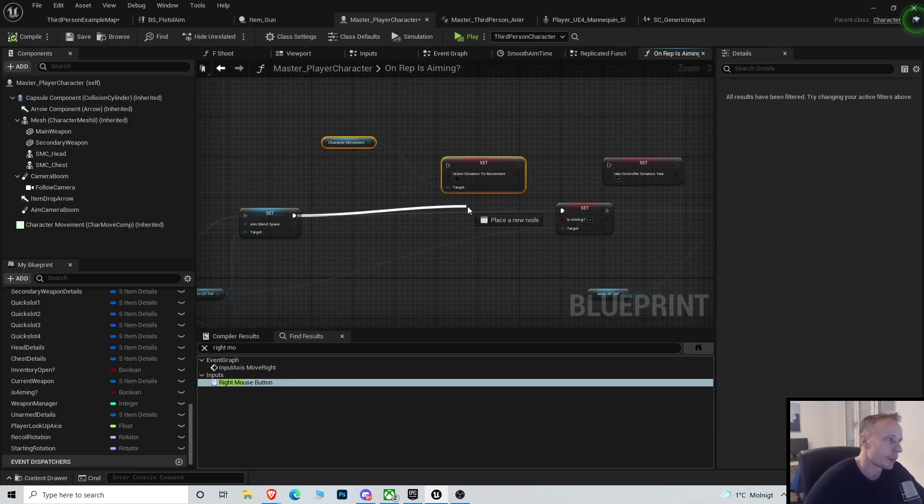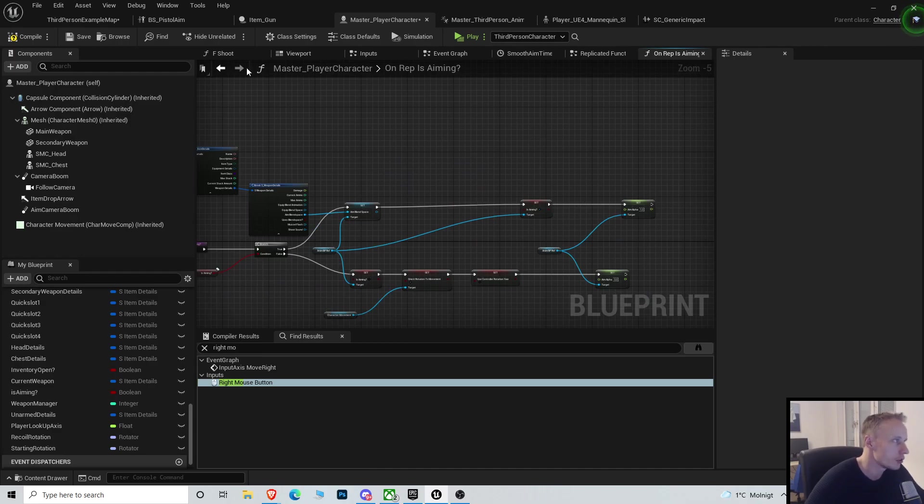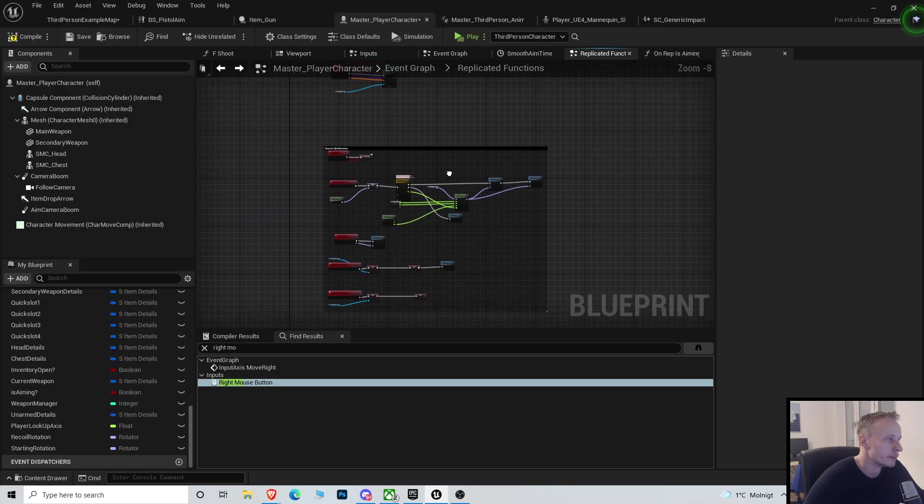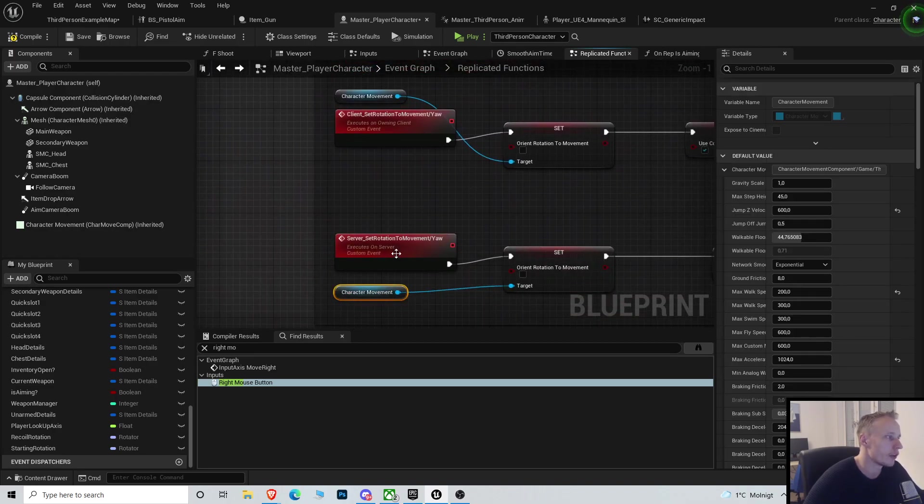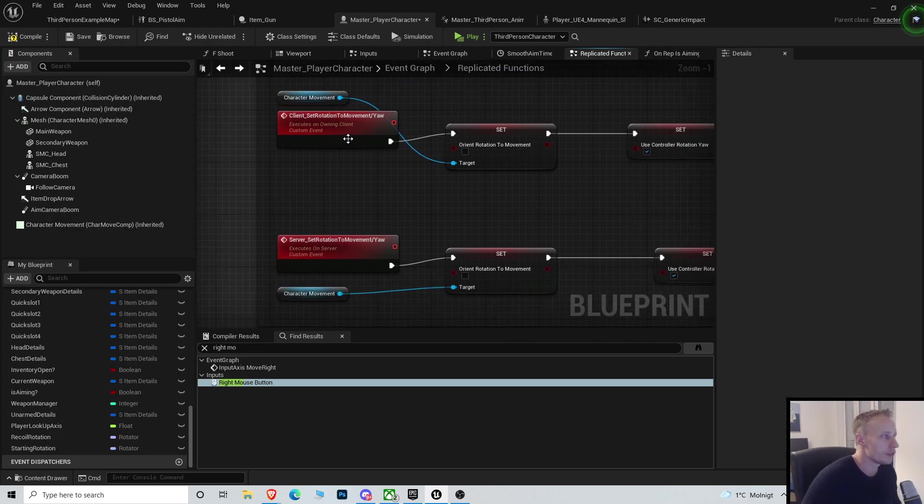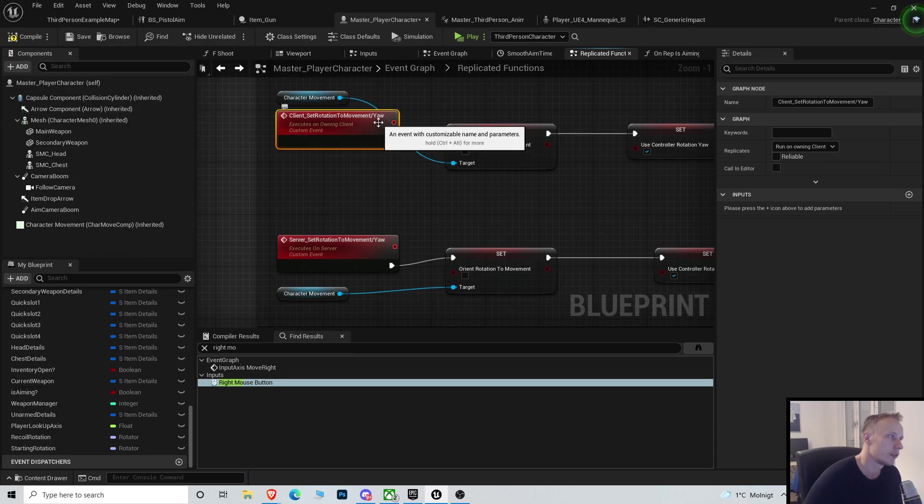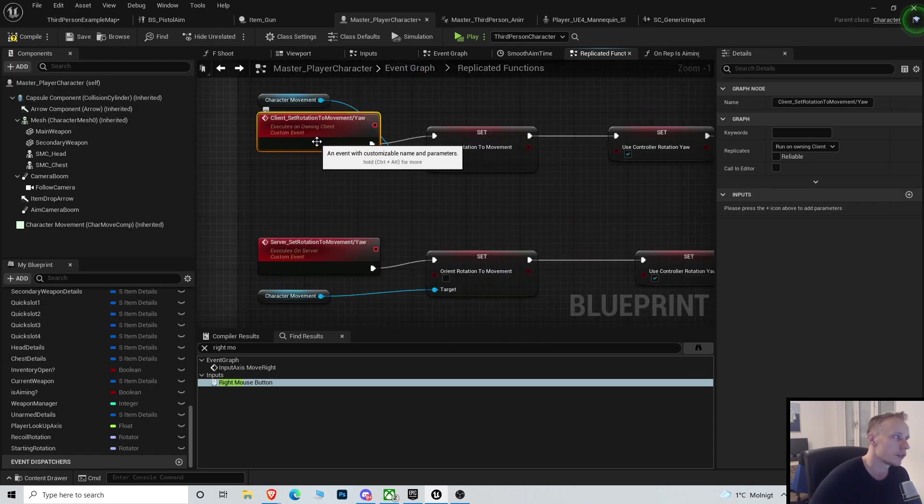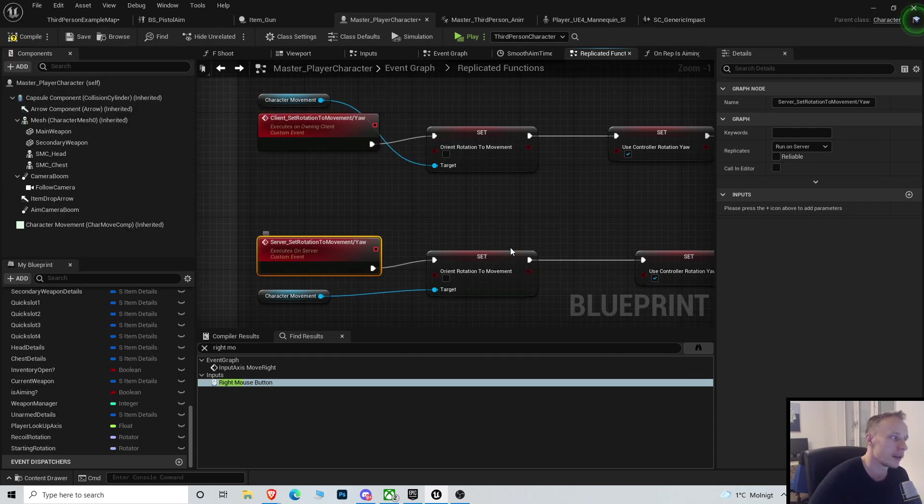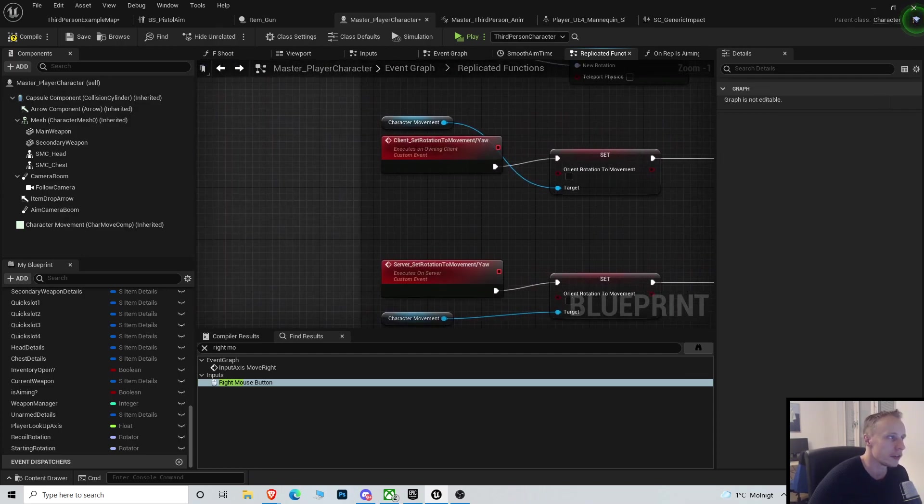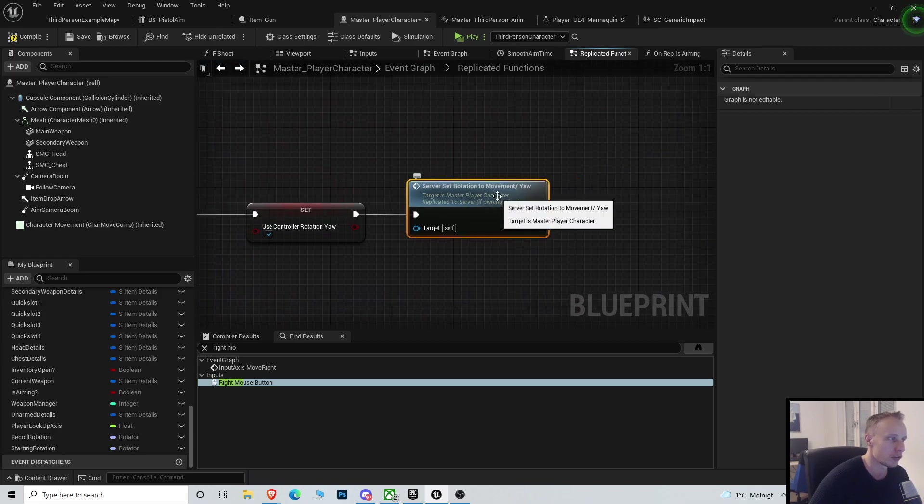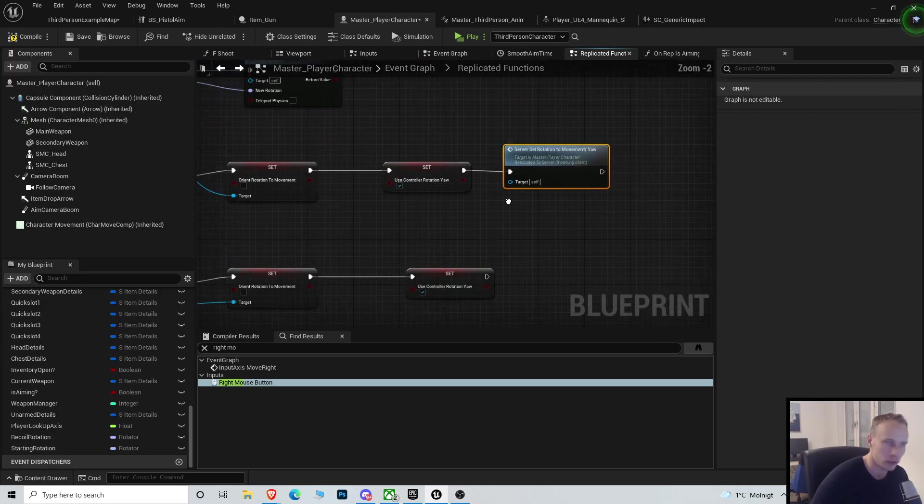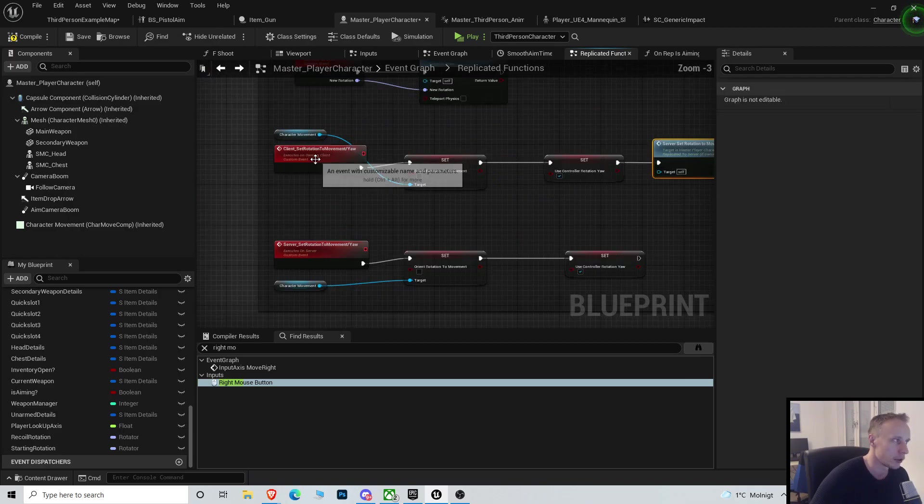So we delete those, or copy those, and instead we want a new function. This function is called client setRotationToMovement. So this is basically the same as we had before, but it's an event run on owningClient, and it's an event that runs on the server. On the client event, we call the setRotationToMovement that is on the server. So we call this event from the client.